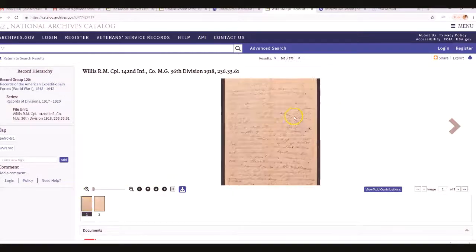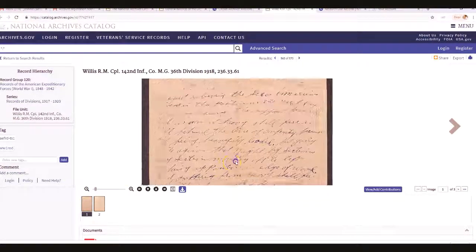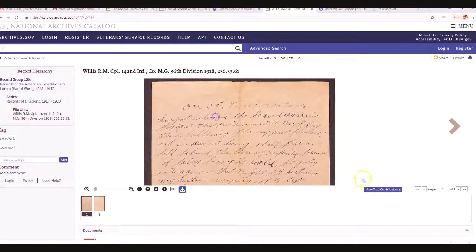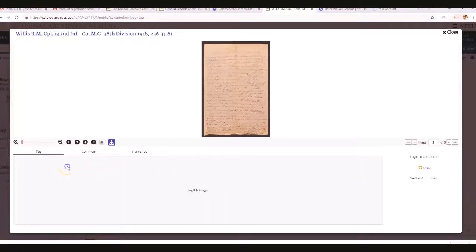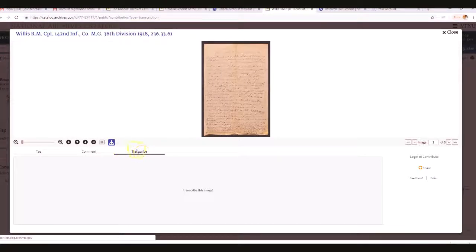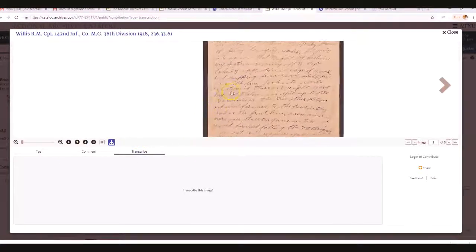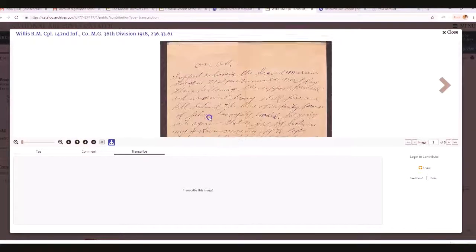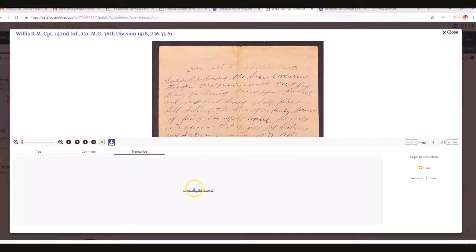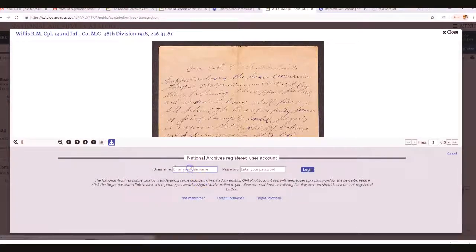If you want to zoom in on it, you can do that. Then click the button that says 'View/Add Contributions.' If you want to add a contribution, you'll want to transcribe it — click Transcribe. You'll want to zoom in so you can really see the document clearly.